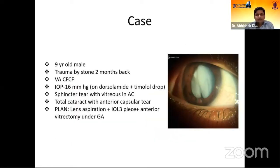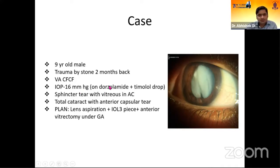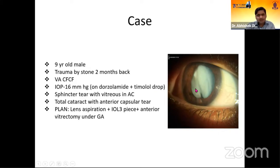This was a case that came to me around two months back — a nine-year-old male who had trauma with a stone two months prior. Visual acuity was counting fingers close to face. IOP was around 16 mmHg and the patient was on dorzolamide and timolol drops. There was a sphincter tear, vitreous in the anterior chamber, nucleus in the AC, and it was a total cataract with an anterior capsular tear.